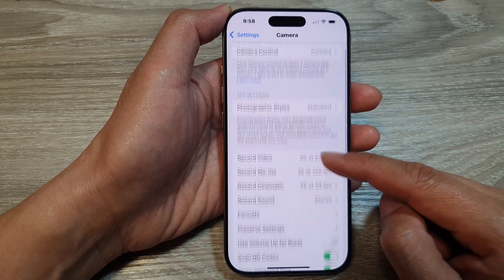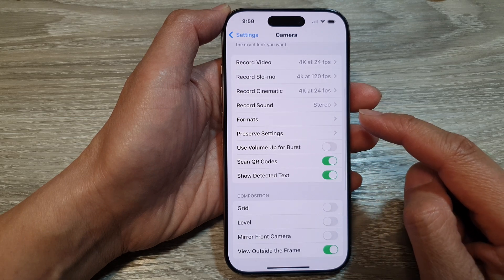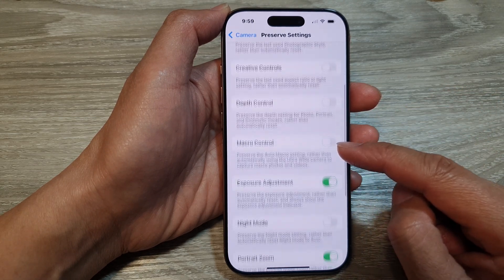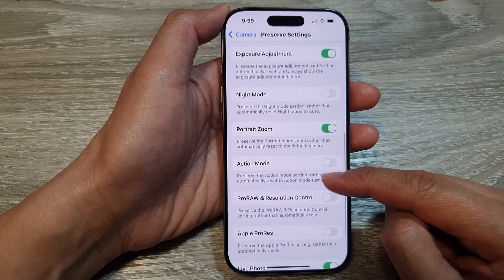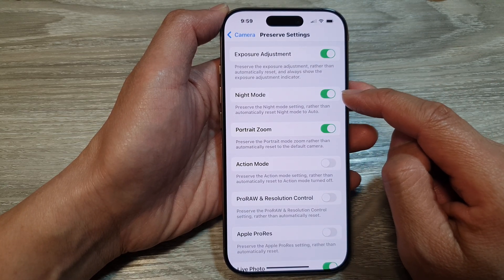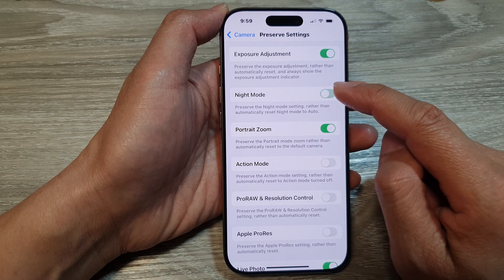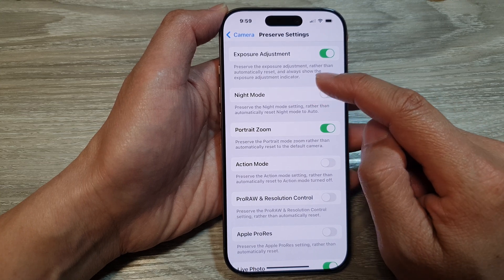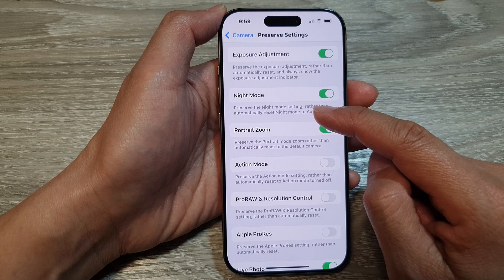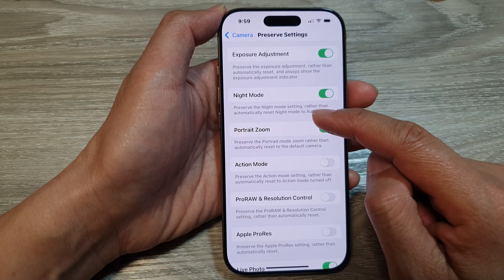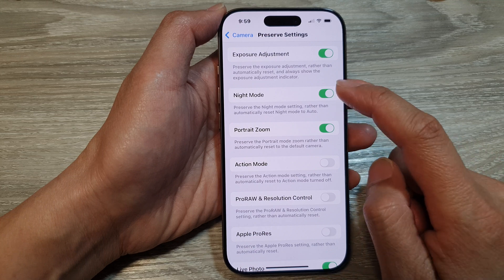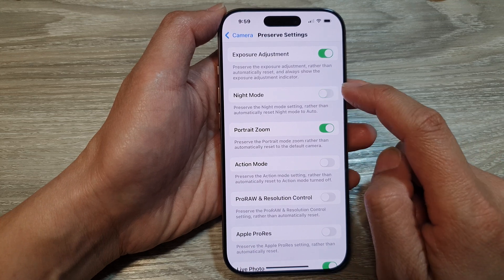After that, tap on Preserve Settings, then tap on Night Mode. Tap the toggle button to turn on or switch off the Night Mode preserve setting. This will preserve the night mode setting rather than automatically resetting night mode to auto. Select whether you want it on or off.